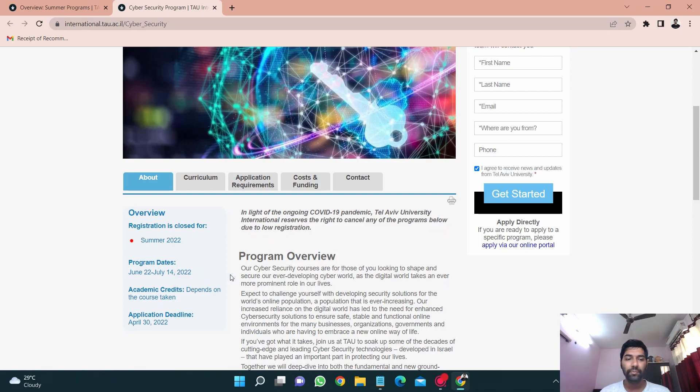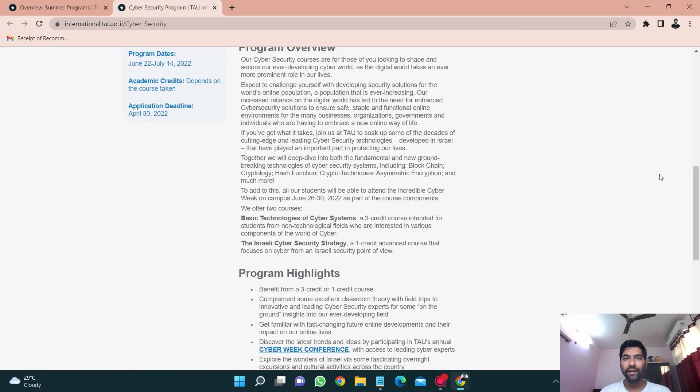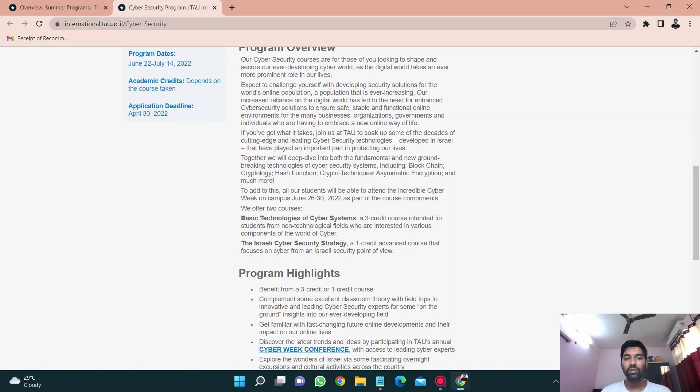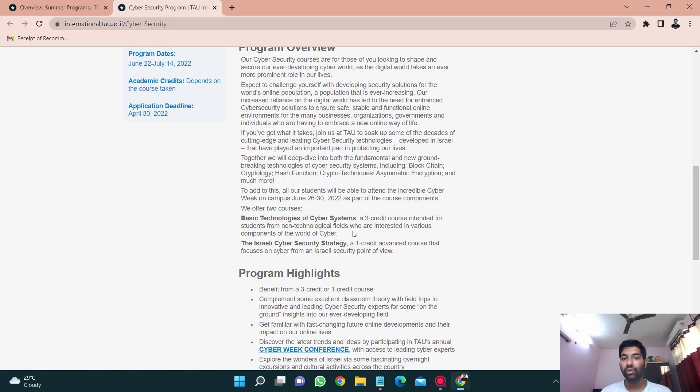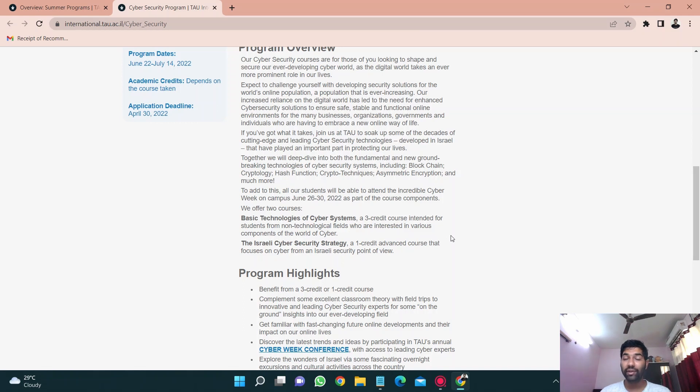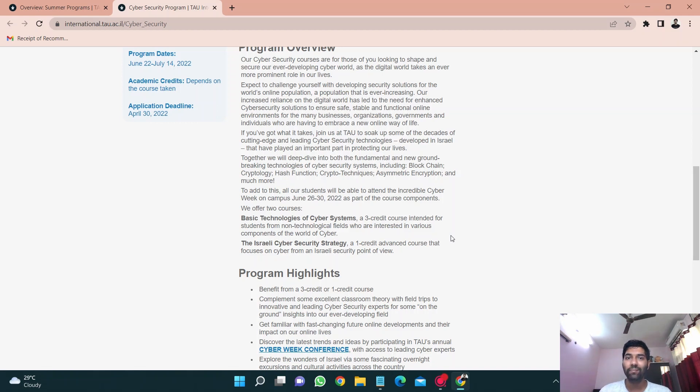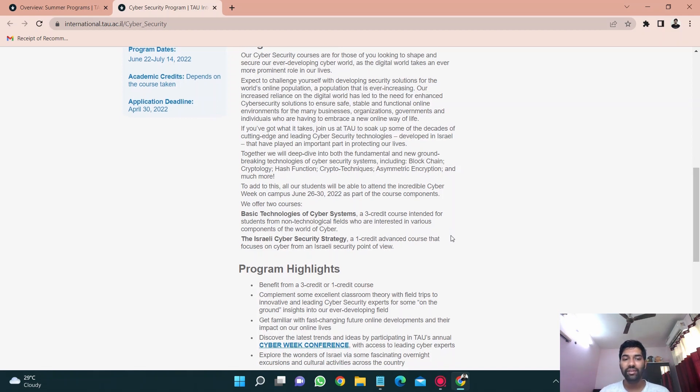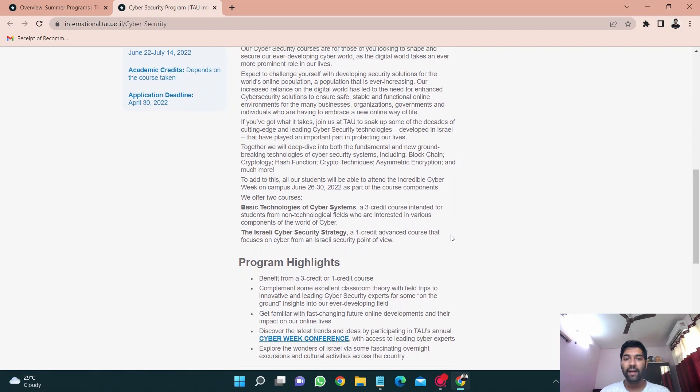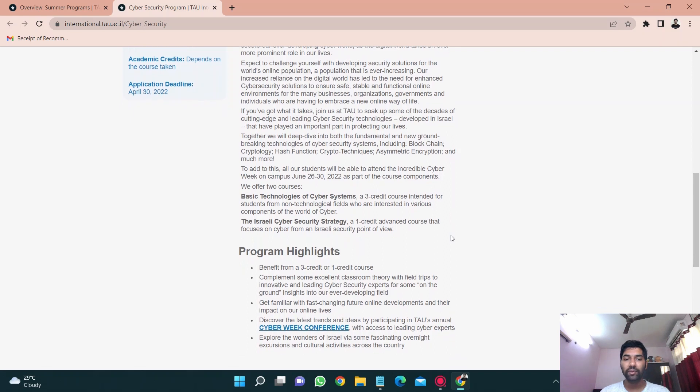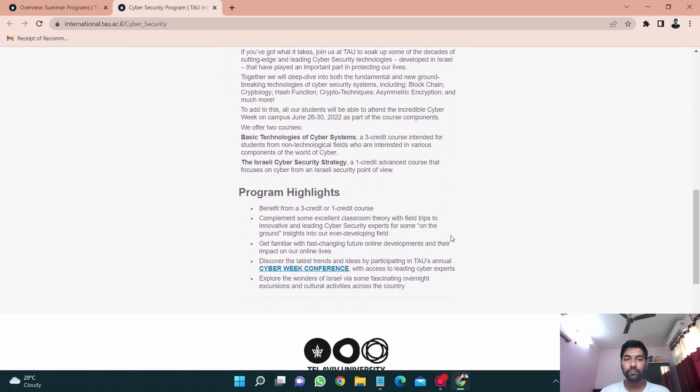Because of COVID it wasn't sure whether these will be happening in offline or online mode but thankfully these all happened in offline mode. If I talk about my program, so let's just click on it. The program dates were from June 22nd to July 14th so it was almost a three week program. It has two programs, you can just take either of them, you can just take both of them, it's completely your choice. One is the basic technologies of cyber systems which I took, which is a three credit course intended for students from non-technical fields who are interested in various components of the world of cyber.